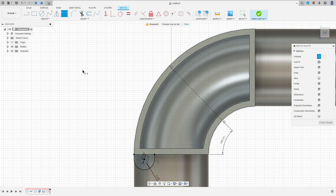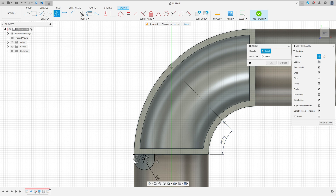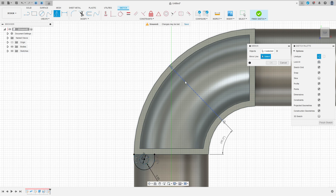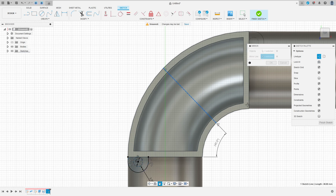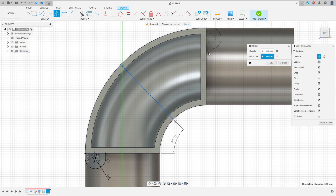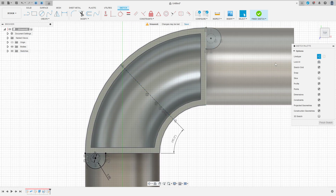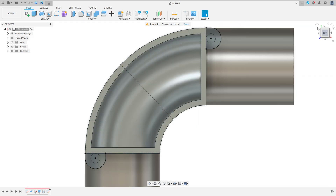Now go to create and select mirror. Select this sketch here and the mirror line is this line here. We will make the same here and this edge here. Press OK. Finish the sketch.